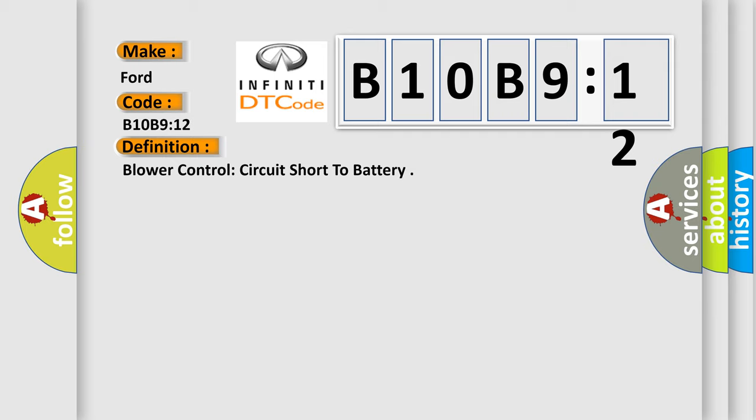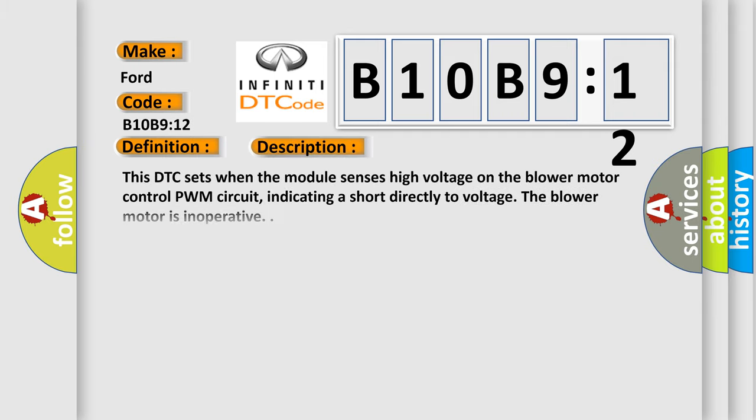And now this is a short description of this DTC code. This DTC sets when the module senses high voltage on the blower motor control PWM circuit, indicating a short directly to voltage. The blower motor is inoperative circuit short to battery. This subtype is used for failures where the control module measures vehicle system battery positive potential for greater than a specified time period or when some other value is expected.